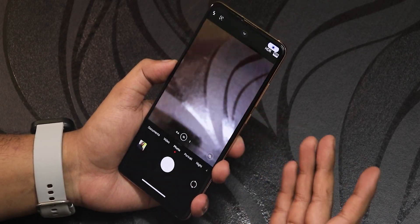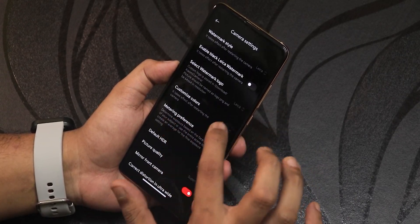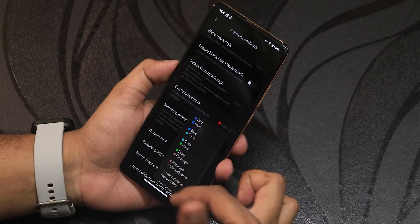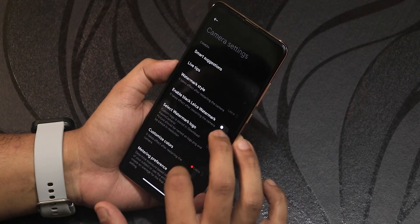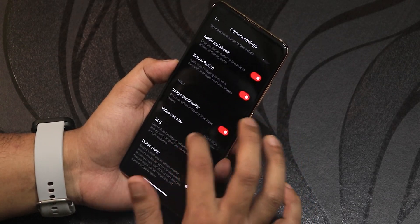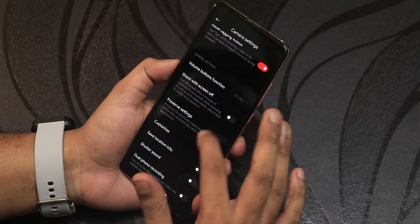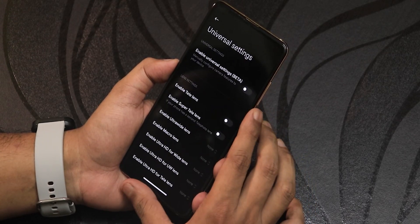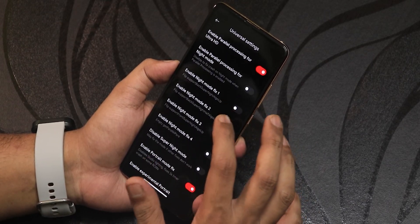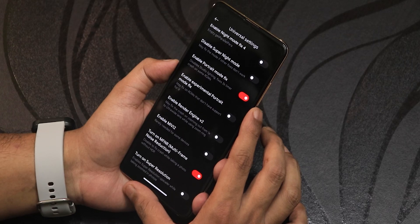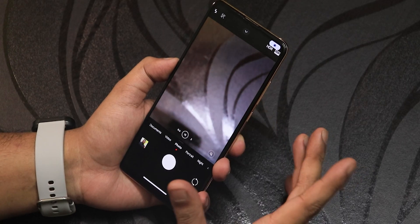For the camera, you're getting the Leica camera version 5. In the settings it looks really advanced with customized color profiles — red shows as Leica, for example. There's Xiaomi Pro Cut, Dolby Vision, and other options you can try. I tried tweaking the universal settings including parallel processing for portrait mode and the experimental portrait mode fix, but those didn't work for me.